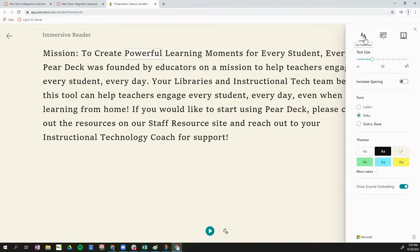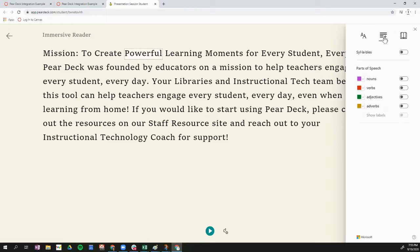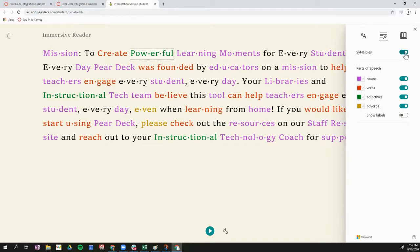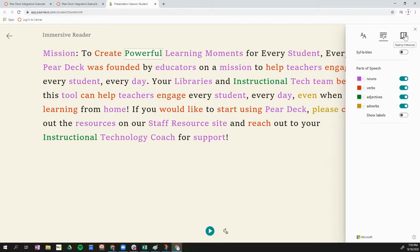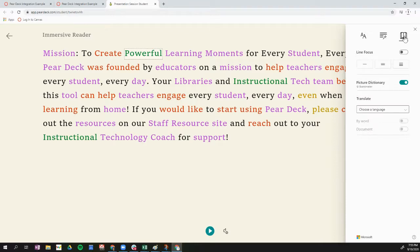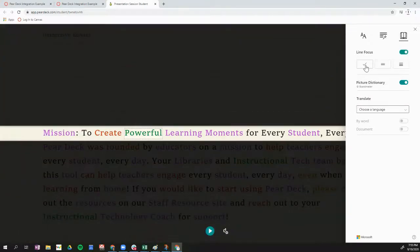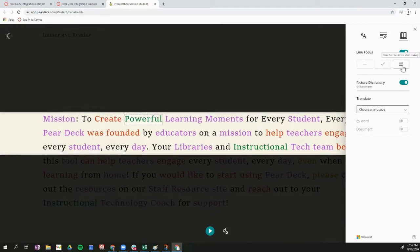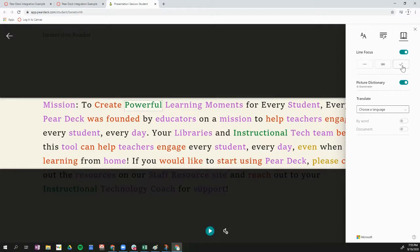Next to text preferences, I have grammar options. This allows me to color code the parts of speech in the text. I can also increase the words so that it shows me the word syllables instead of the full word together. On the far right I have reading preferences, which lets me focus on one line of text at a time, three lines, or five lines at a time.